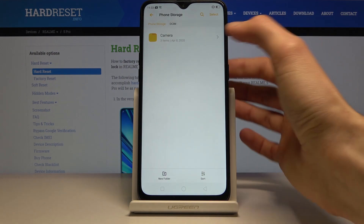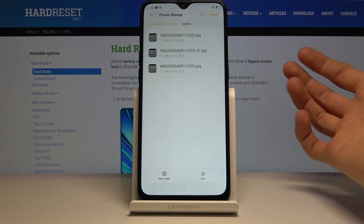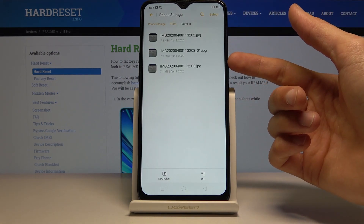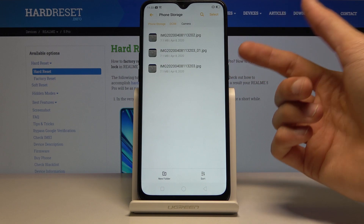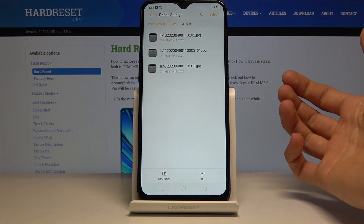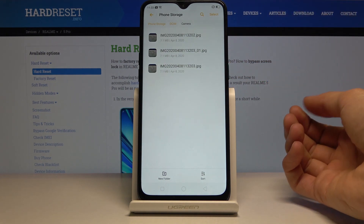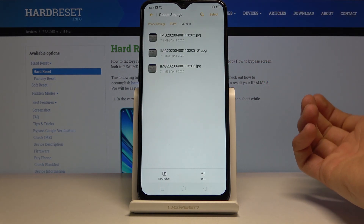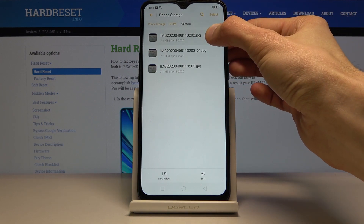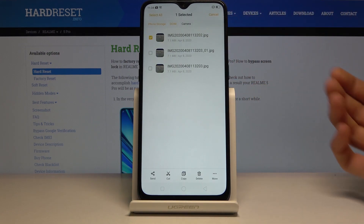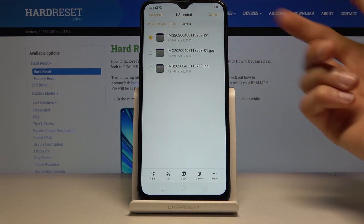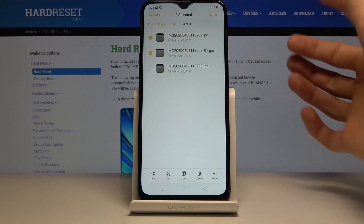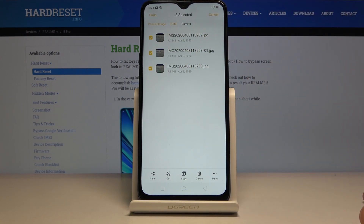Let's go to the DCIM because that's where I have prepared a couple of photos that I will use as an example, as you can see right here. To select the files you wish to move, simply hold the file until it gets checked like this, and then you can tap on additional ones to add them.